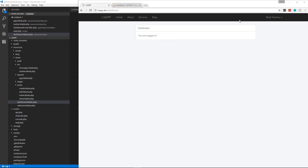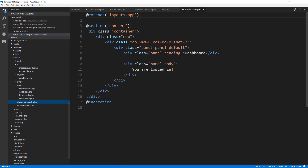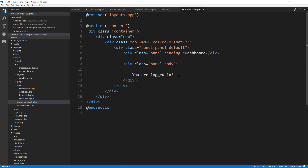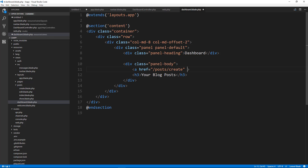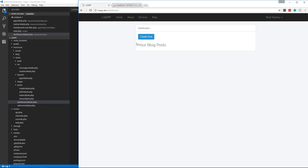Now what I want to do is put a link on the dashboard to create a post. We'll go to dashboard.blade and go right into the body. We're going to have an area for our posts, so let's put a heading saying 'Your Blog Posts'. Then we'll put a link to /post/create and give it a class of btn btn-primary that says 'Create Post'. Let's check that out.